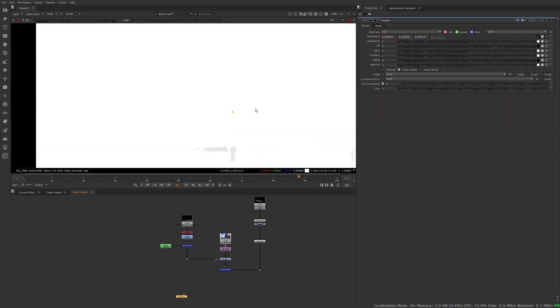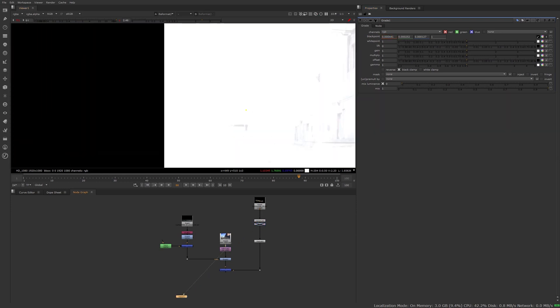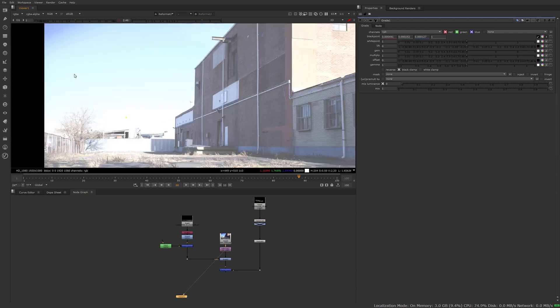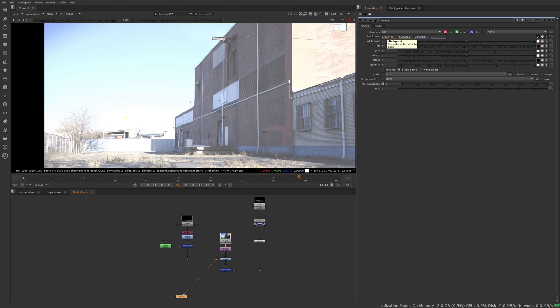Let's go and do that on the plate. Now as you can see here when you hover, it says this color is turning to black, so it's going to take whatever is the 0.004 and turn it into black at 0.0.